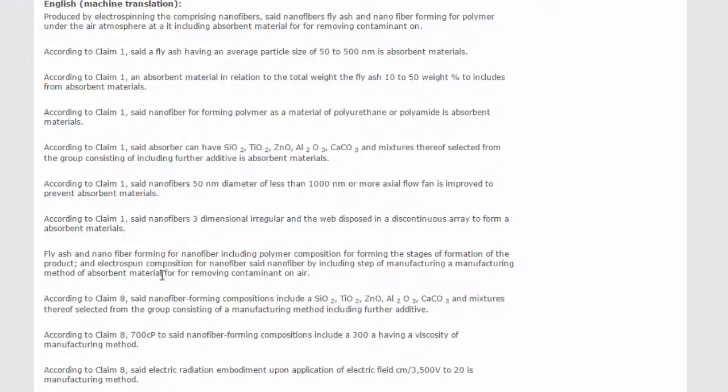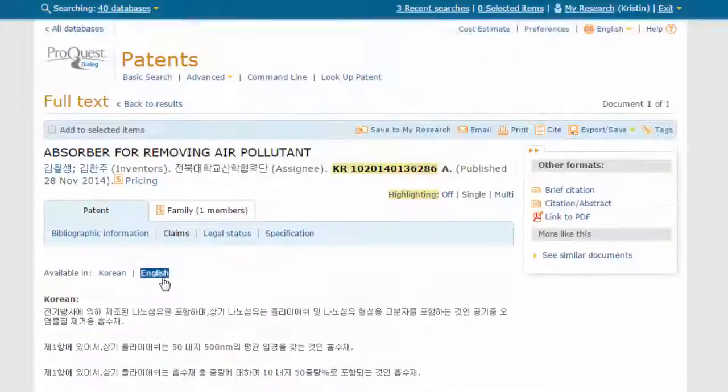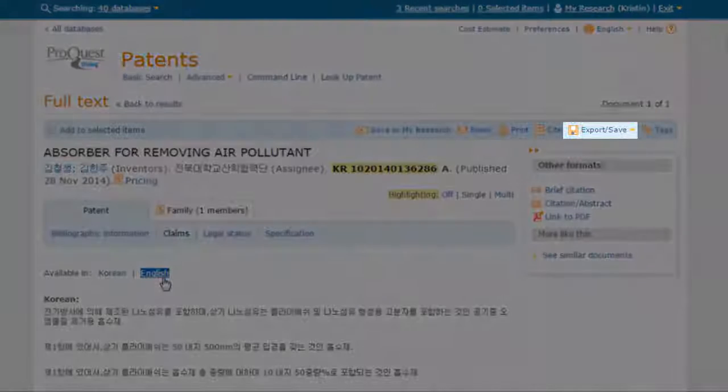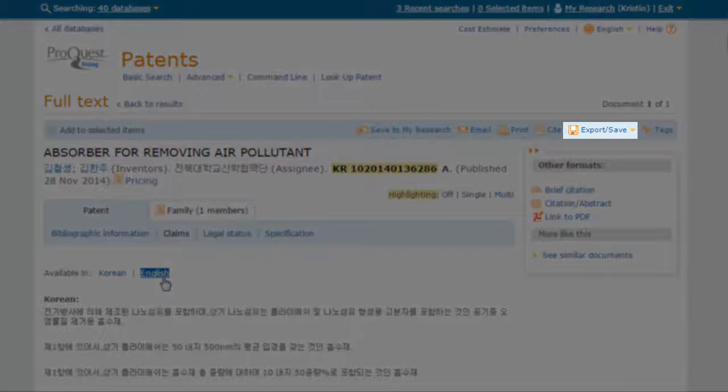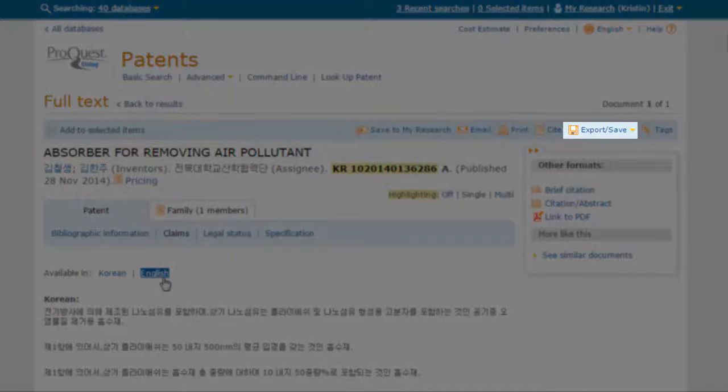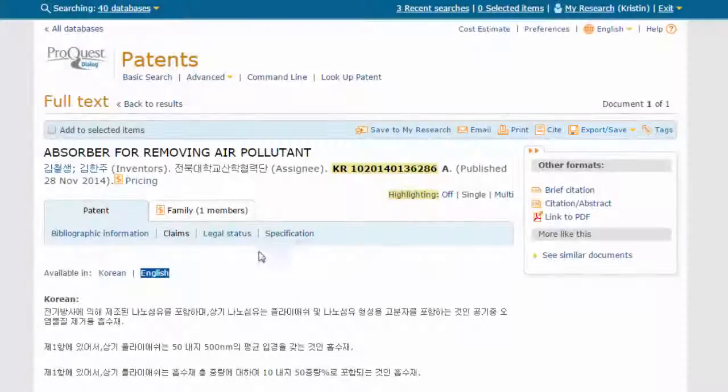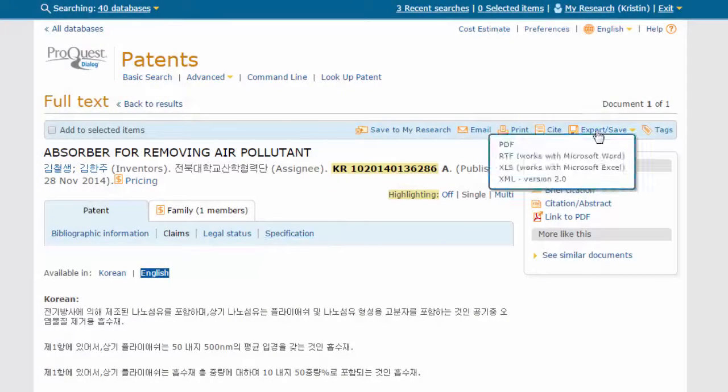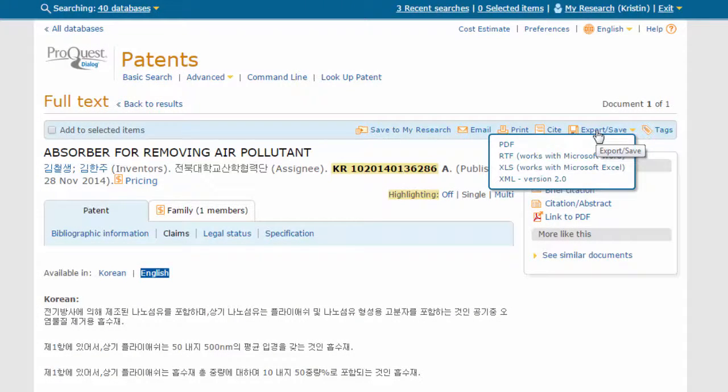To export this machine translation, choose Export slash Save in the upper corner. And choose the desired export format.